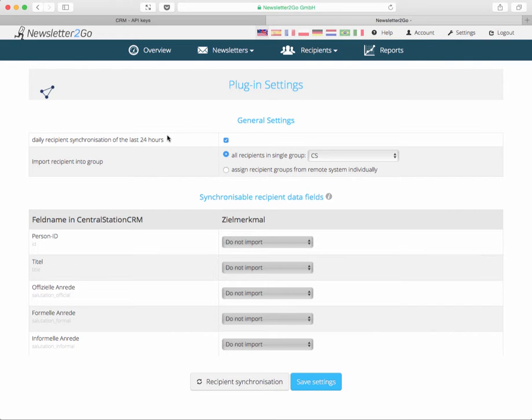The first option is to have a sync every 24 hours which is helpful because you don't need to manually do the sync over and over again. That's a good idea to have it clicked and then Newsletter2Go will do the sync every night. So you are sure you'll have the up-to-date address book in your Newsletter2Go account.